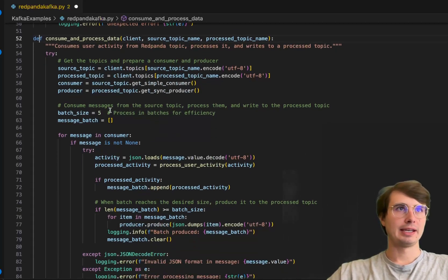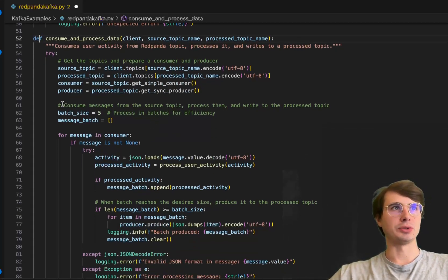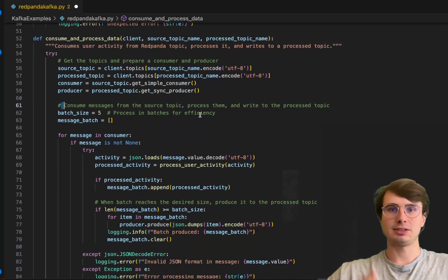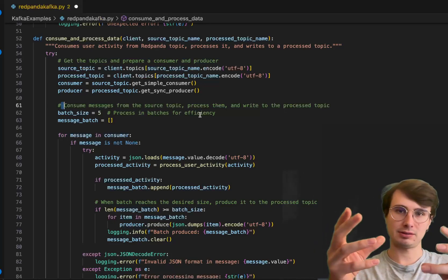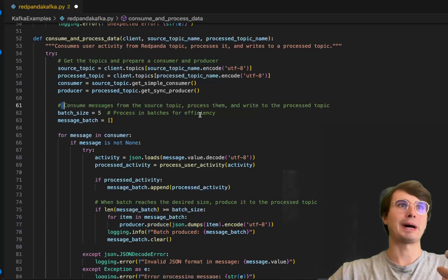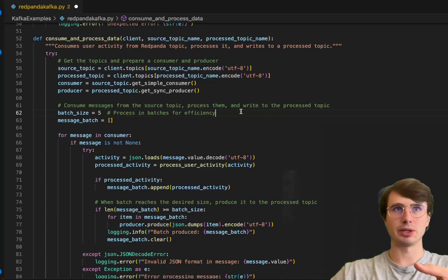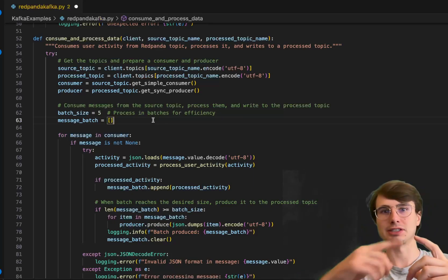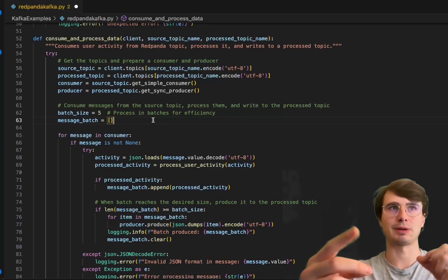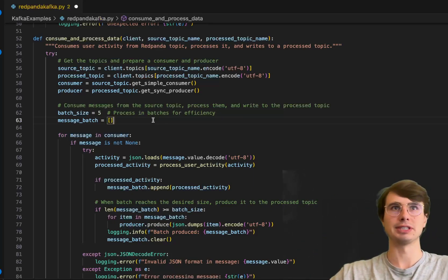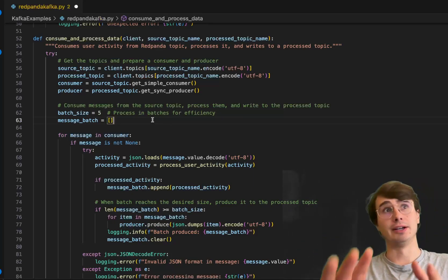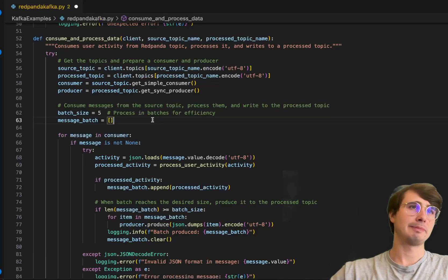Next we'll define a batch size. I wanted to make this as real world as possible—in the real world you want to process in batches for better efficiency, so you're not constantly processing each individual data point unless you really need that for your use case.